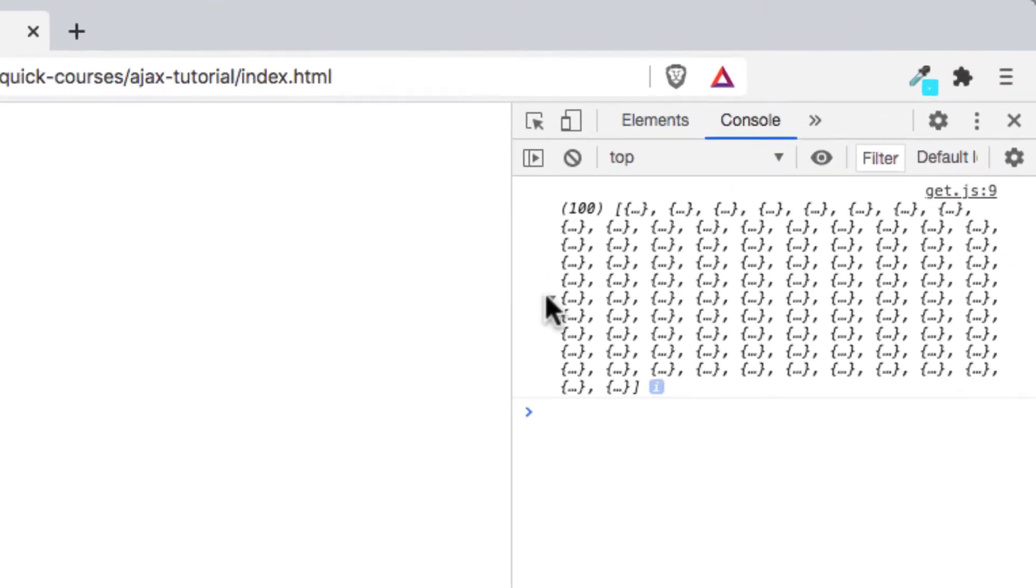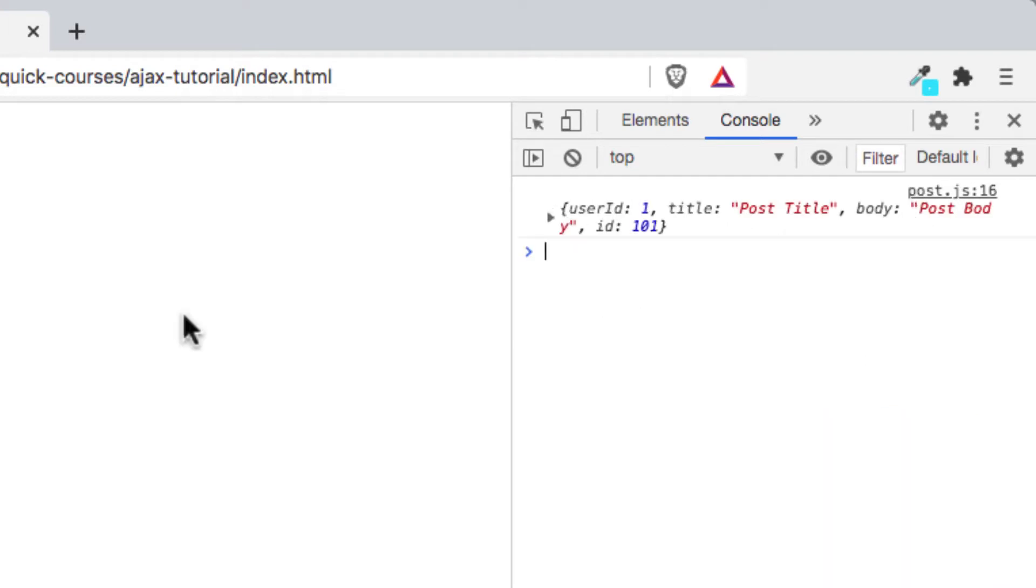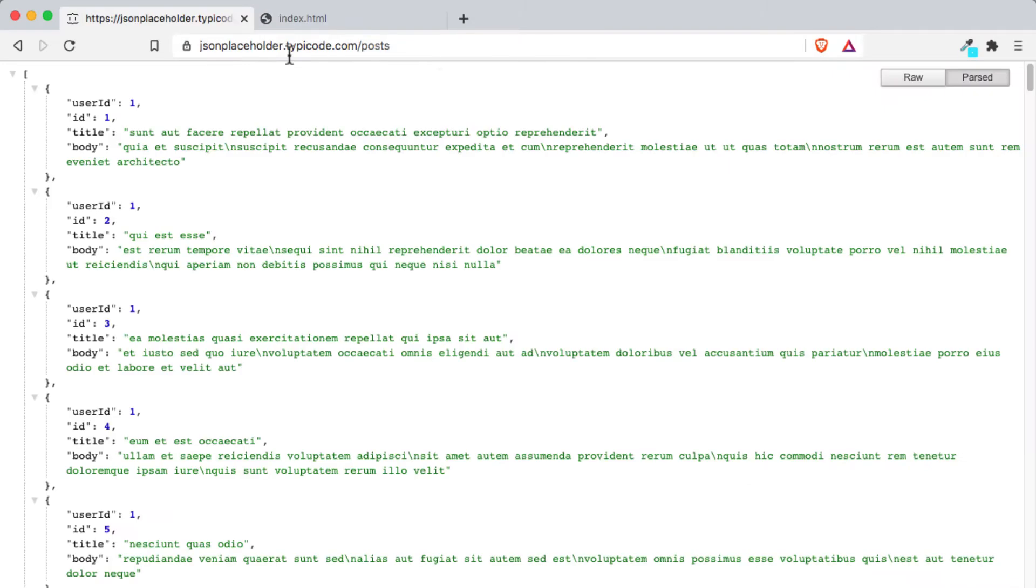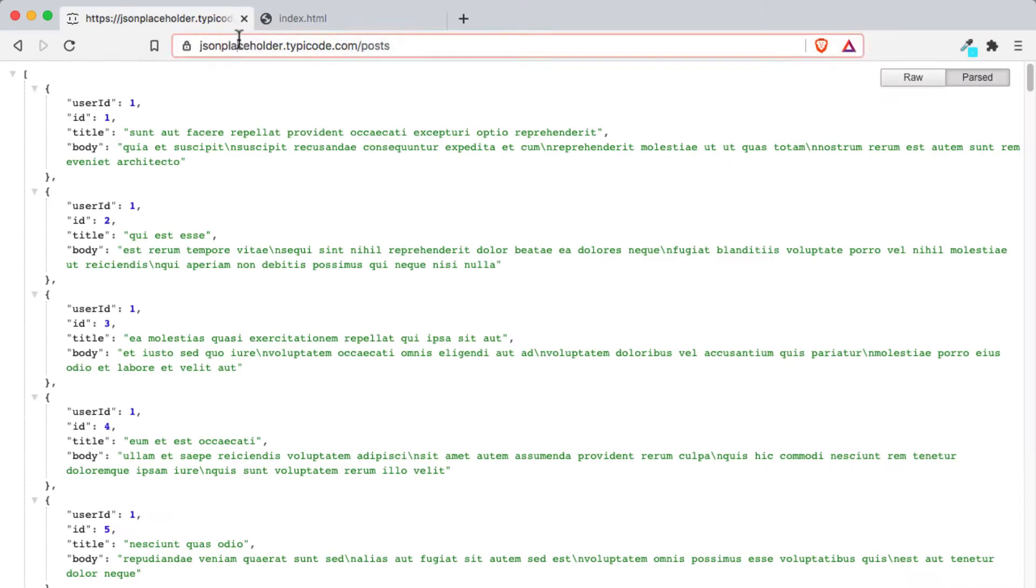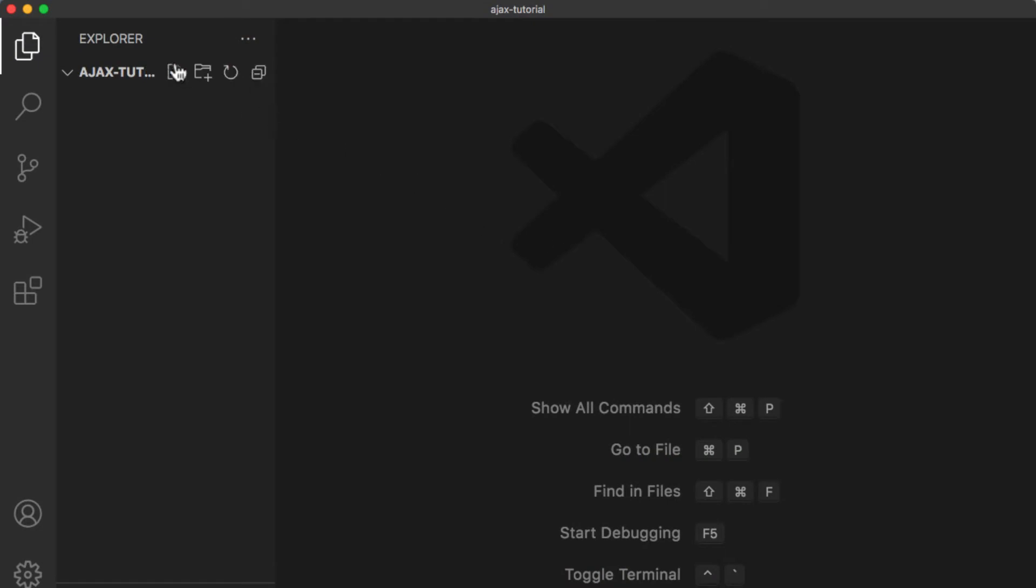In this video, we're going to learn how to use XMLHttpRequest to send requests to an API, also known as AJAX, to get data from an API using the GET HTTP method or send data to an API using either PUT or POST HTTP method and handle any errors that could happen. The API or application programming interface we're going to use is from JSON Placeholder at /posts. I will leave a link in the description below if you want to use the same API.